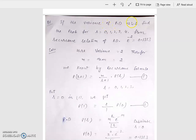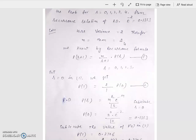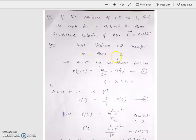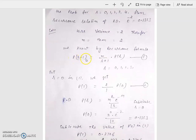If the variance of Poisson distribution is 2, find the probability for R equal to 0, 1, 2, 3, 4 from the recurrence relation of Poisson distribution. The value of E to the power minus 2 is 0.1353. Since the variance and mean of the Poisson distribution are both equal, the value of M is 2. By the recurrence formula, P(R+1) equal to M upon R+1 times P(R). This is equation number 1.